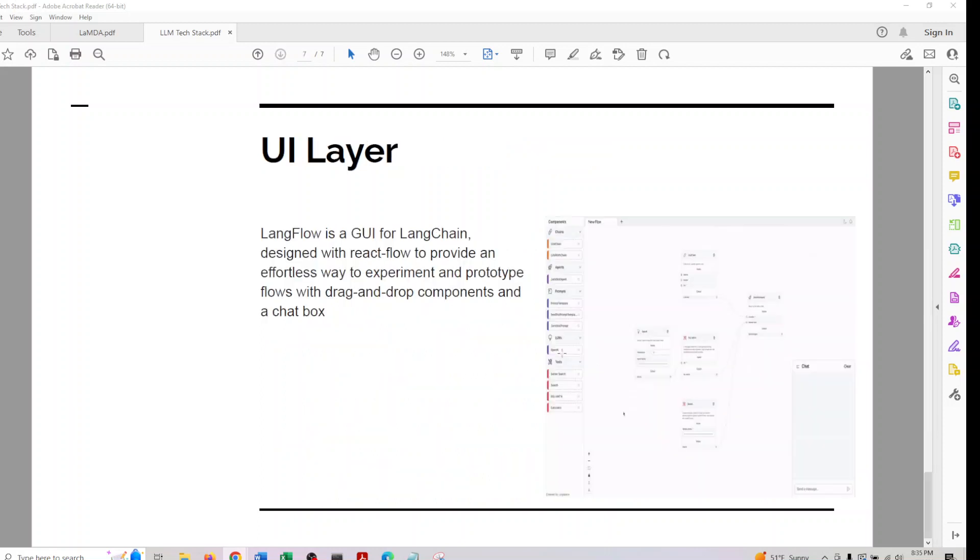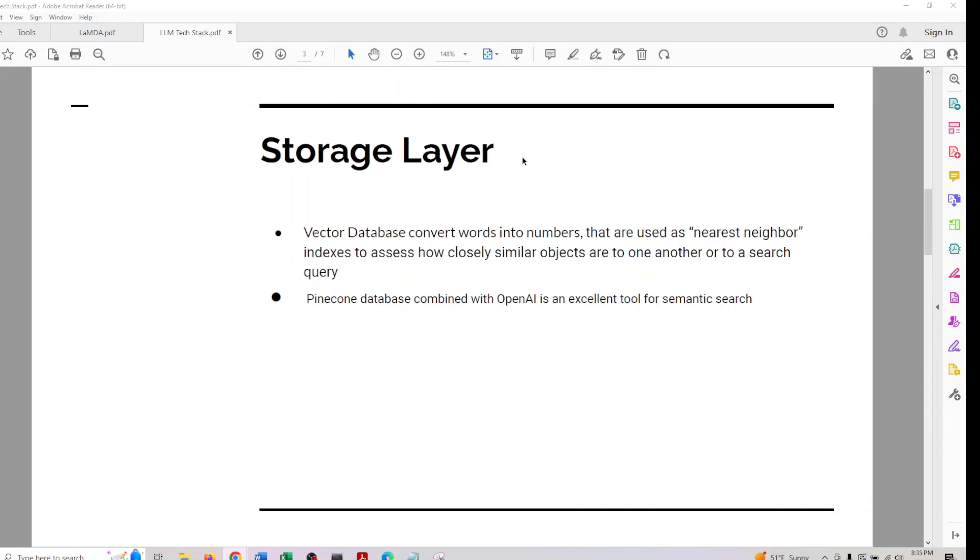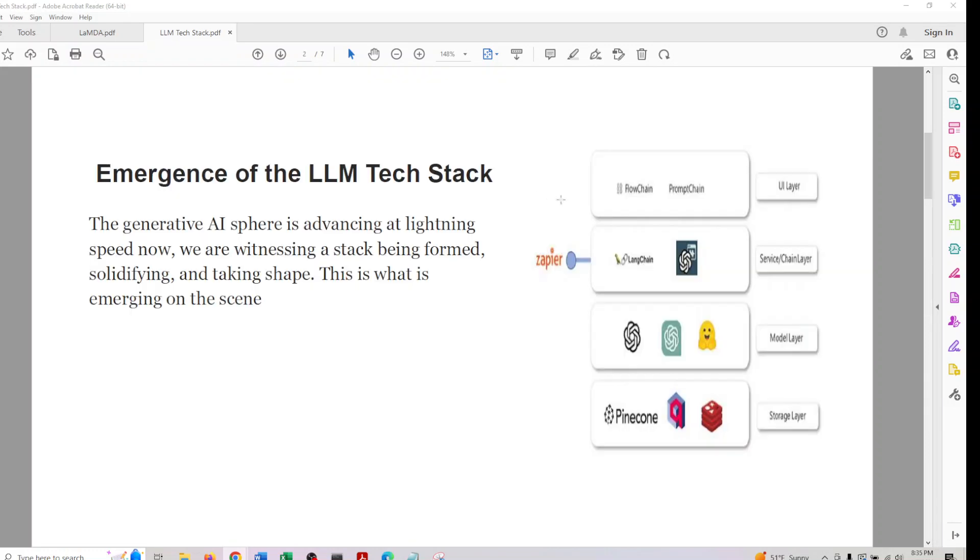When we come to UI layer, this is the final layer of our presentation. If you think of Power BI or Tableau in terms of comparison, FlowChain looks something similar to LangChain. There's also another layer, PromptChain.